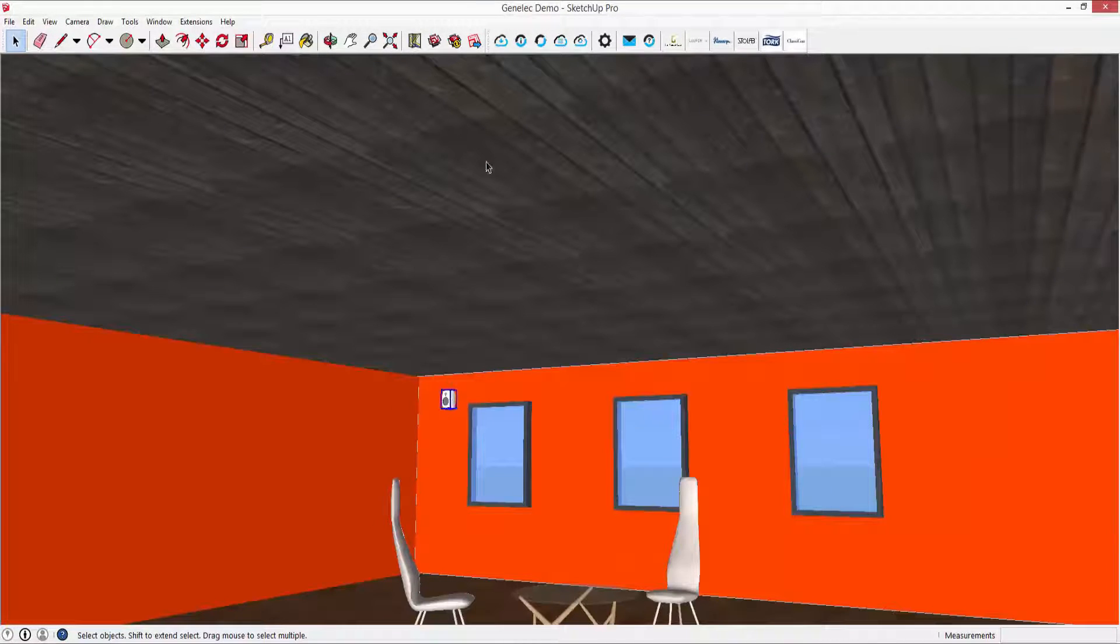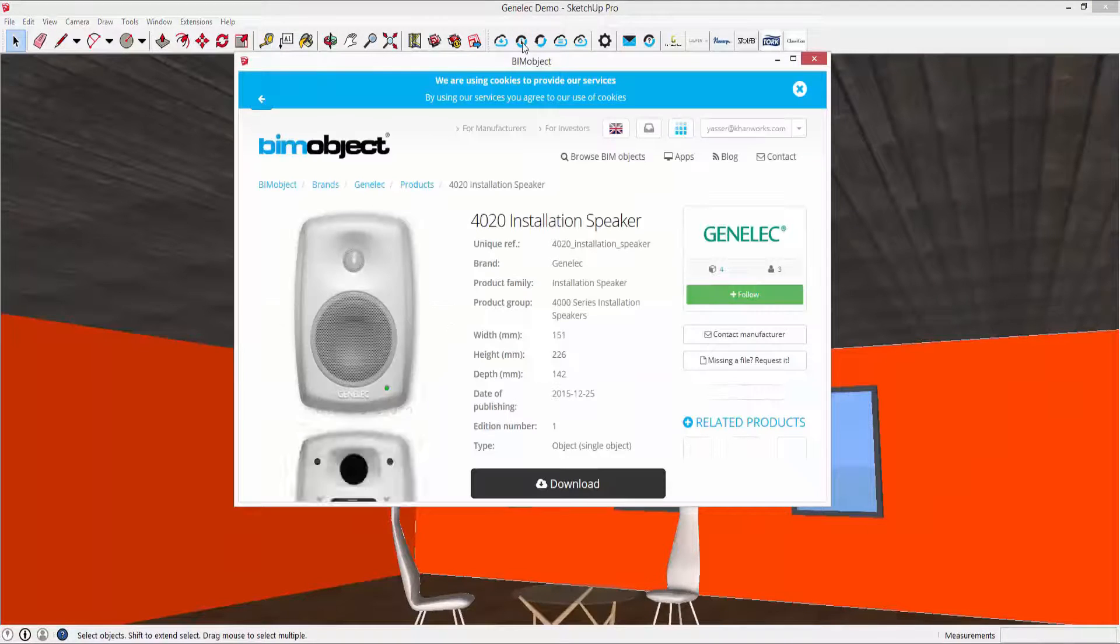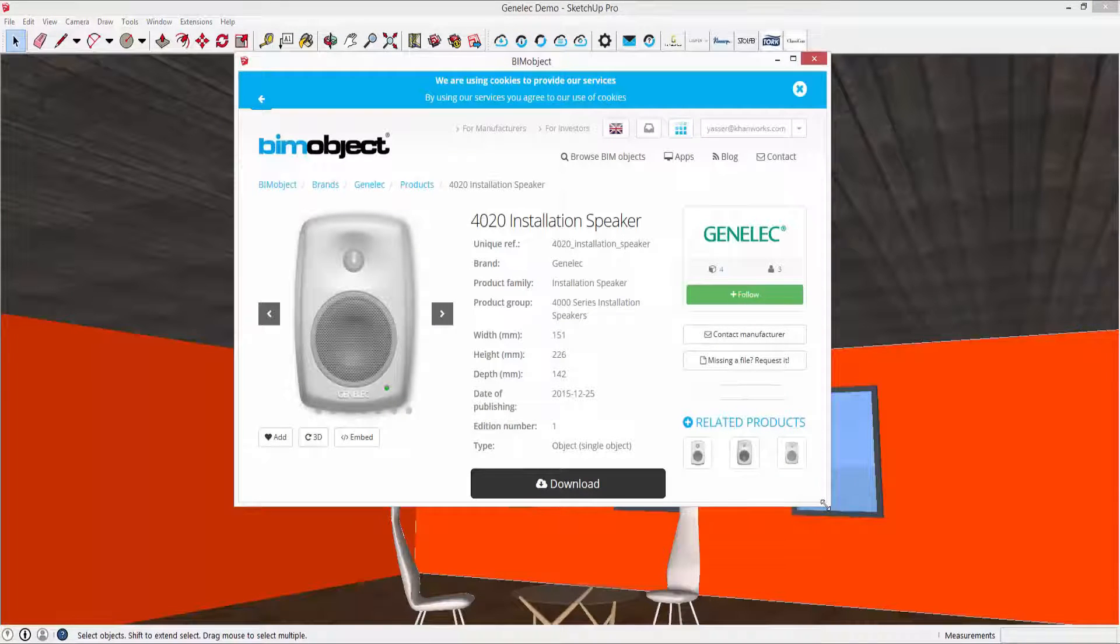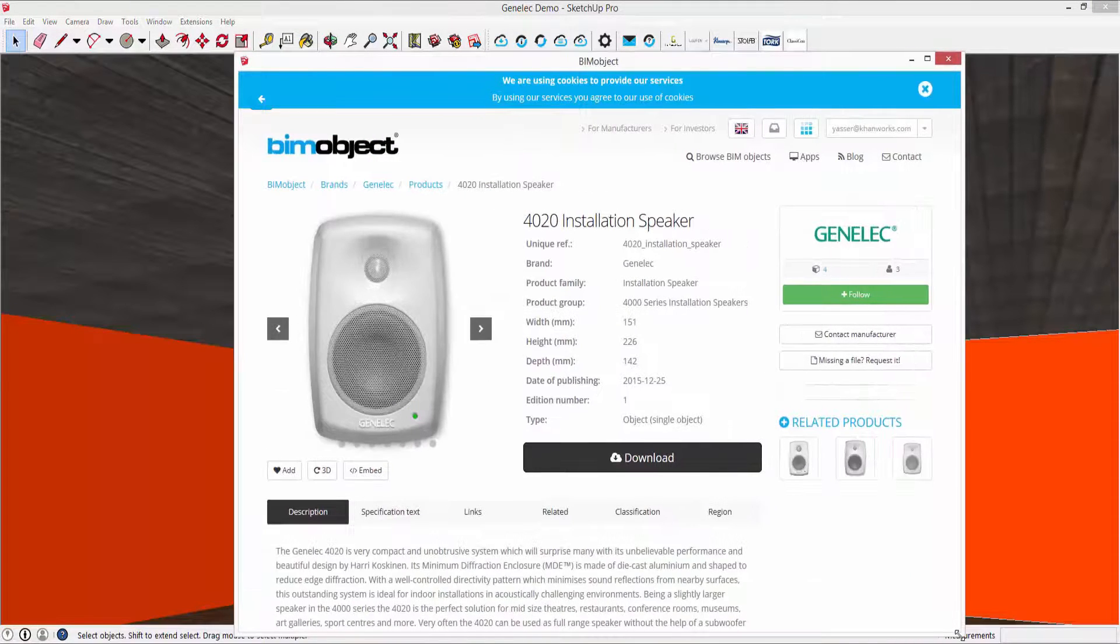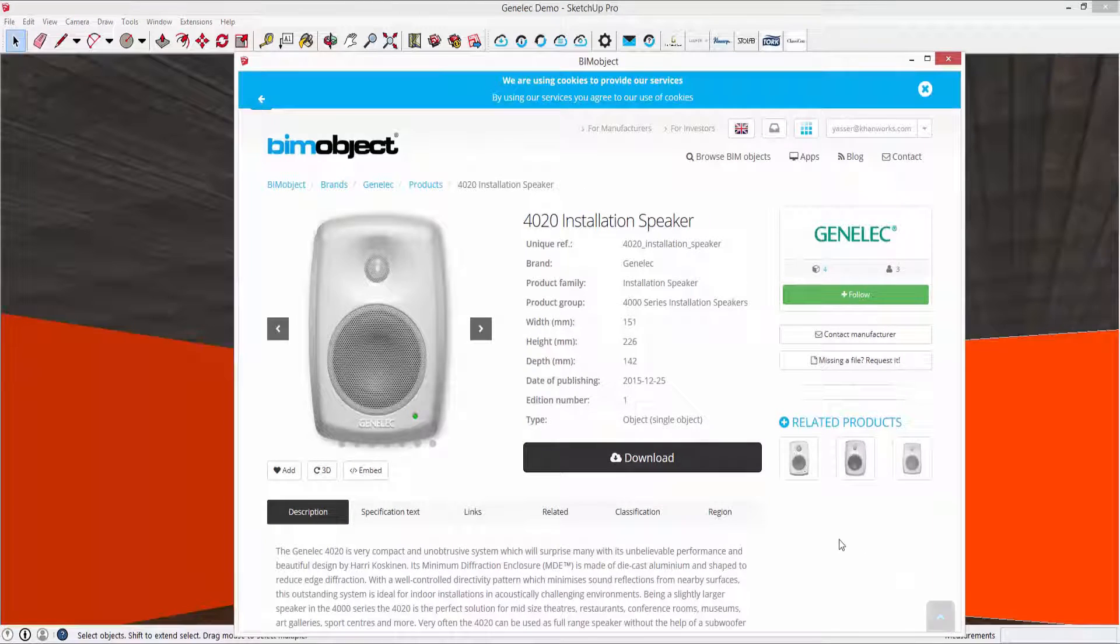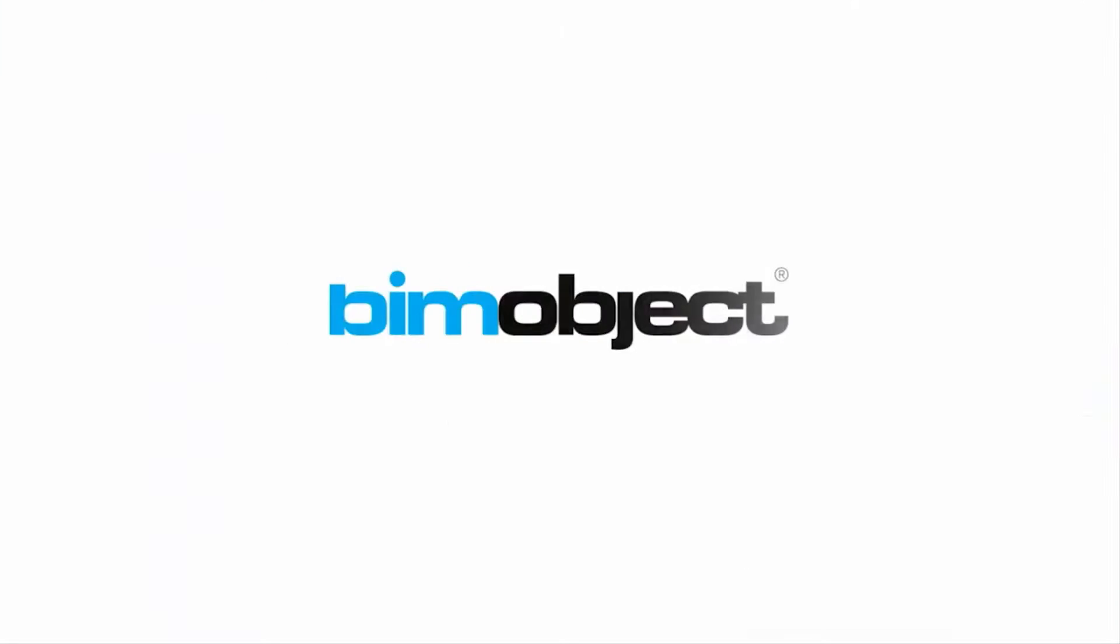You can access the links to the manufacturer's home page and technical specification. These objects are available now from BIMobject.com. Thank you for watching.